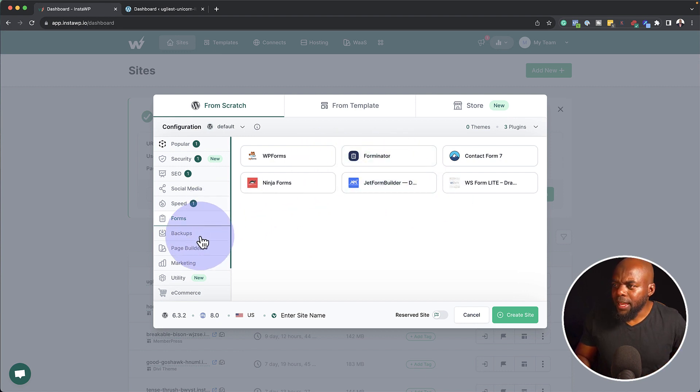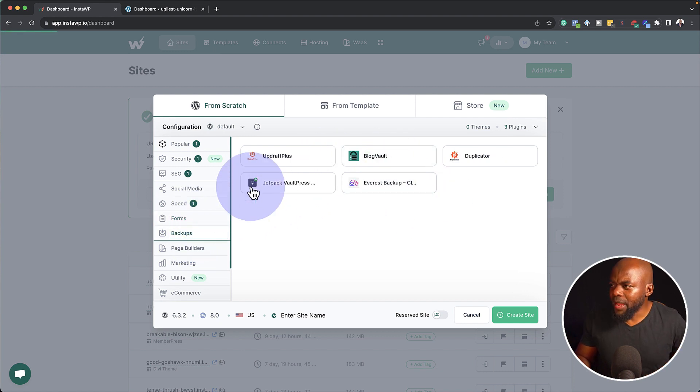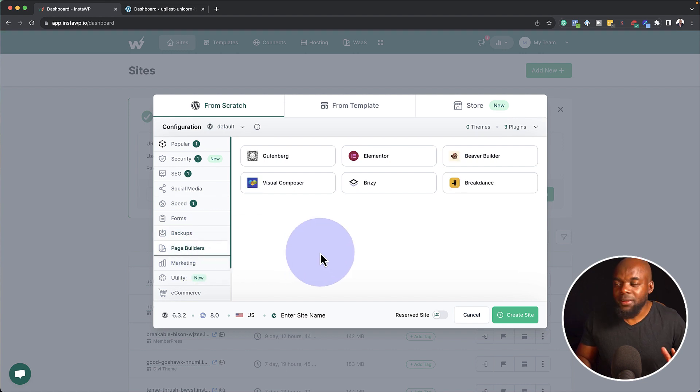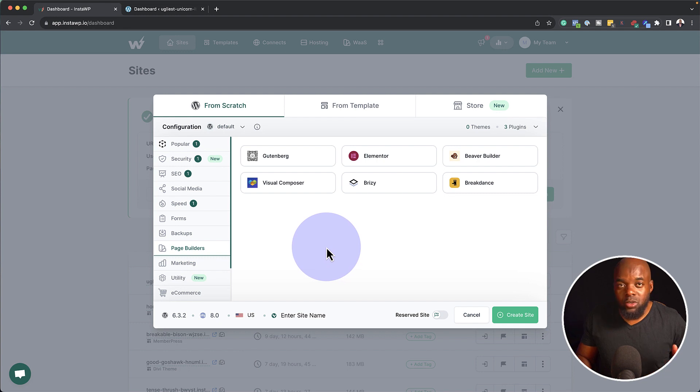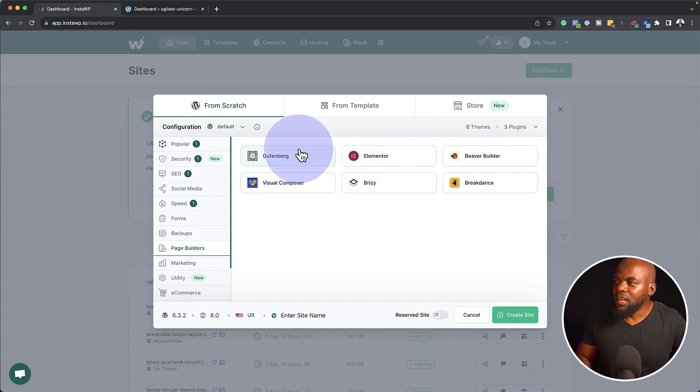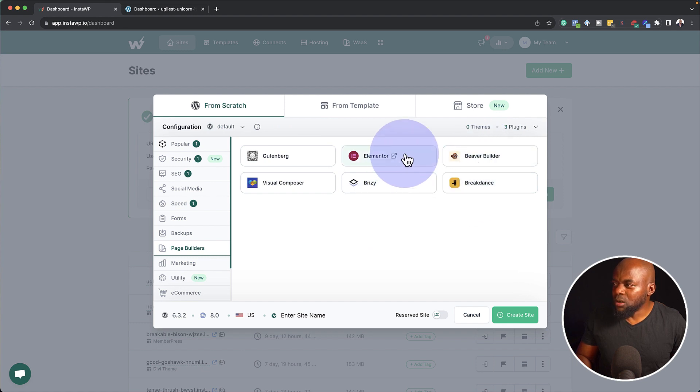So I can choose now a form that I can add onto my website when I complete this install. But I'm going to leave this for now and come over here to backups. I don't really need backups. Page builders. Now this is very interesting as well. Instead of just loading WordPress, Gutenberg, you can also install the basic install of Elementor, Breezy, Gutenberg, and so on. So I'm going to go with Elementor for this one here.